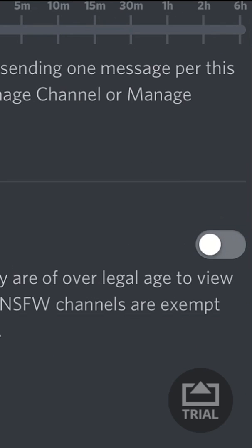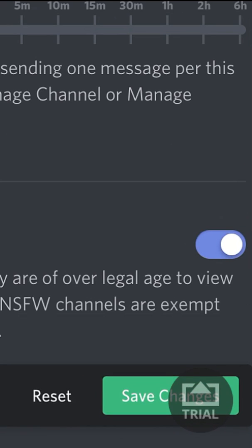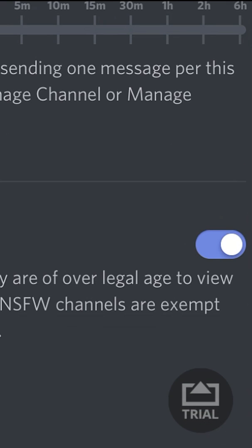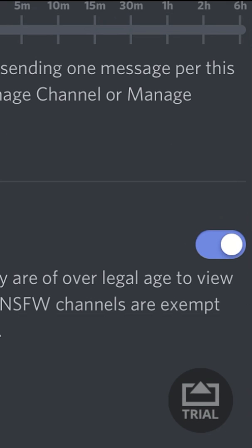After you've rotated your screen, you should be able to see the on/off button in order to enable the channel as an NSFW channel. Now all you have to do is go ahead and click on that, hit save changes, and then you're good to go.